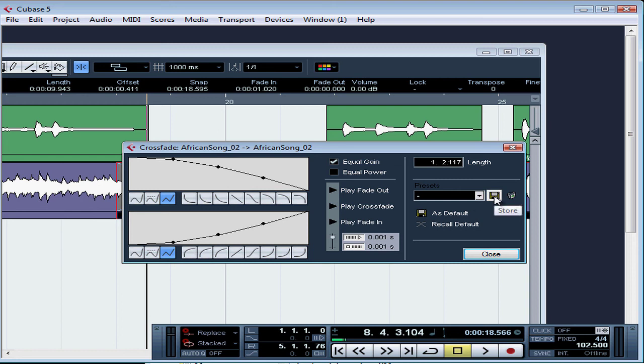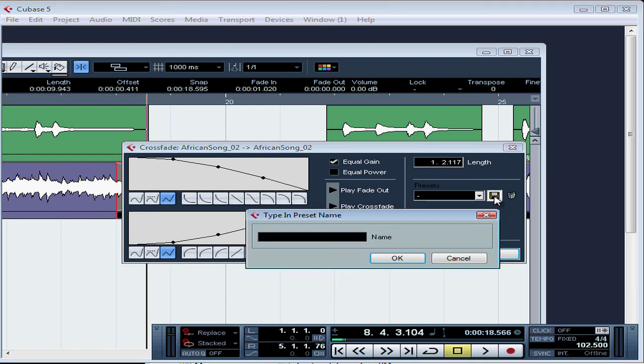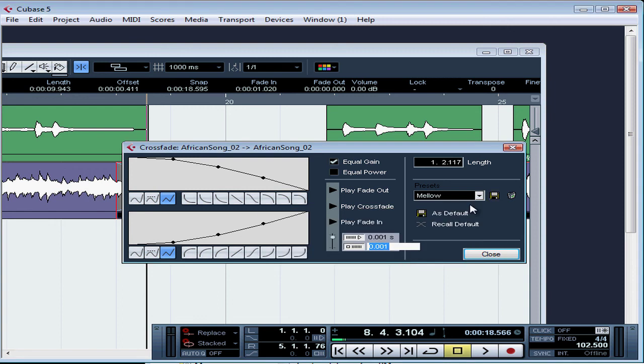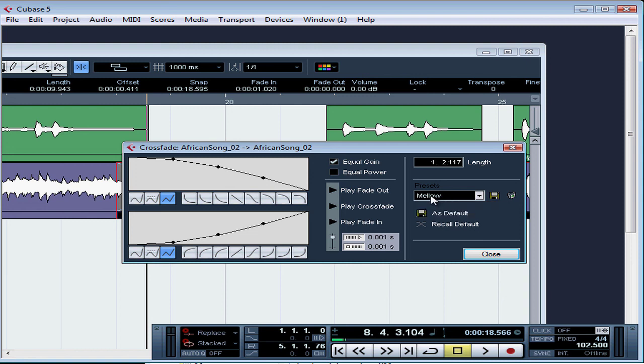If you've got a crossfade set up that you really like, you can click here to save it as a preset. Type in your name. Click OK. Now this appears as a preset selection. You can remove it the same way, just select it from the menu and then click the little trash can icon for delete. Clicking as default stores your current parameter adjustments as the default crossfade. That'll be what gets used when you create a new crossfade.